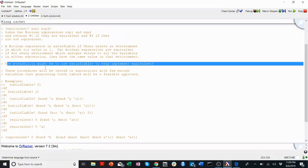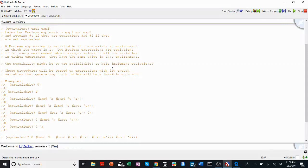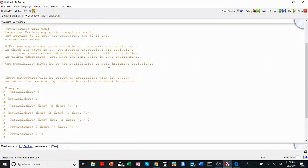There's a hint up here that says one possibility might be to use satisfiable to help implement equivalent. And you're thinking, satisfiable? How is satisfiable going to help me? Right? Well, let's think.